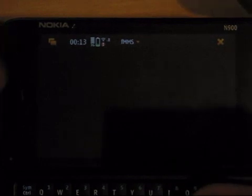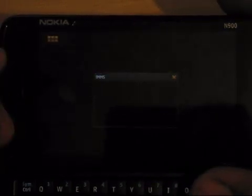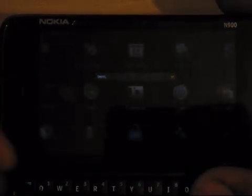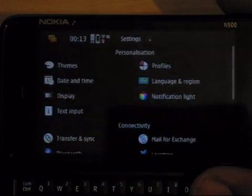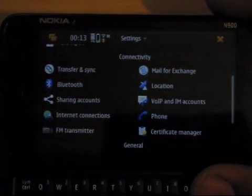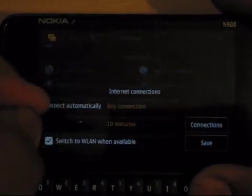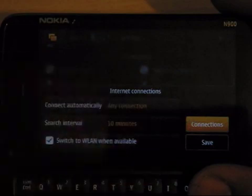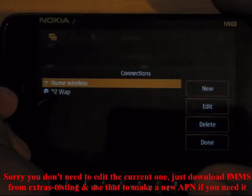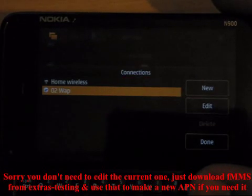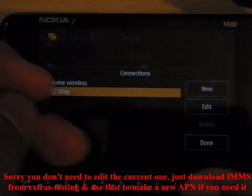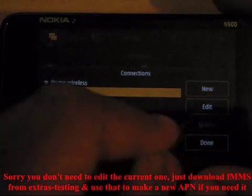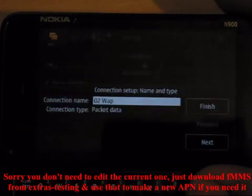I'll show you what I did on my one, because unfortunately you're not able to add a new profile. So what you can do is just go into settings, internet connections, connections. I've already changed mine, so this would normally say for O2 it's O2 mobile web.